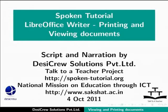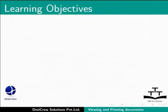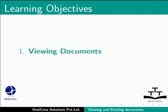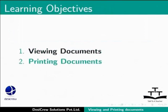Welcome to the Spoken Tutorial on LibreOffice Writer, Printing and Viewing Documents. In this tutorial we will learn the following: Viewing Documents and Printing Documents.